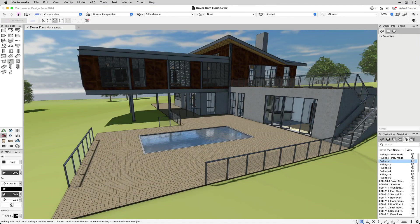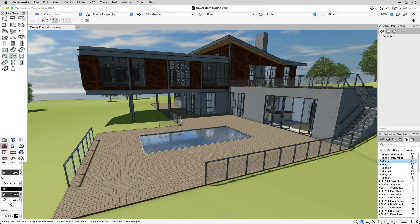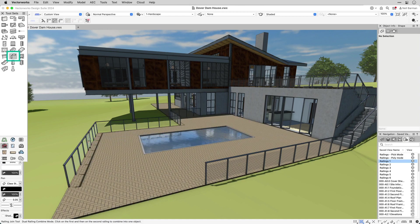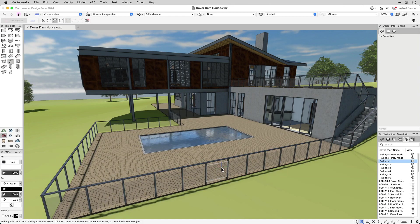To complement the railing tool, Vectorworks has a railing join tool. This tool allows you to connect and combine railings that would potentially intersect, even when they are at different elevations.